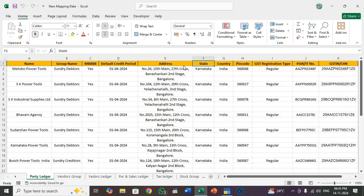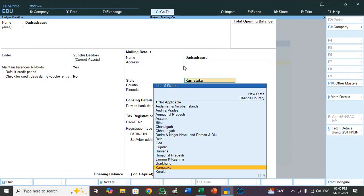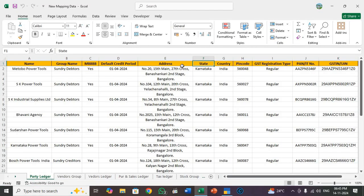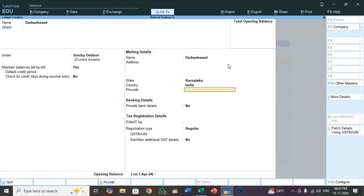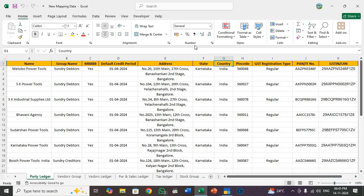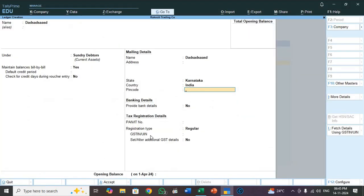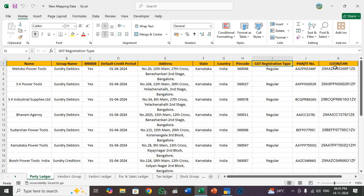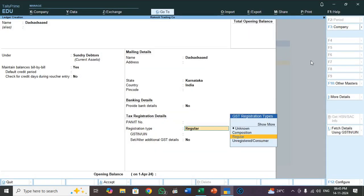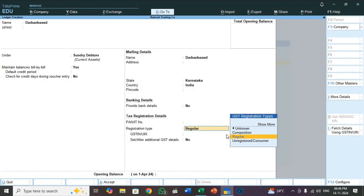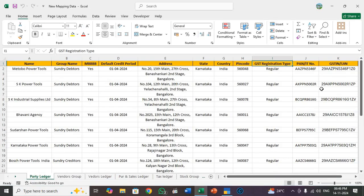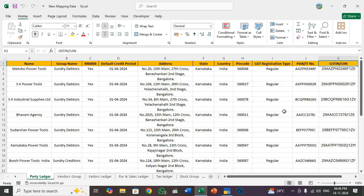Name by default it will come. So address. I typed address here. And then state. So here state. Country will come default. Next pin code. Here pin code. GST registration type. It will come here. Provide bank details I ignored that. So PAN IT number. So here PAN IT number. And then registration type regular. See here GST registration type regular. And then GSTIN. See here GSTIN. So all the headings I provided in Excel sheet and I filled all the information. So this Excel sheet we need to import to Tally Prime.